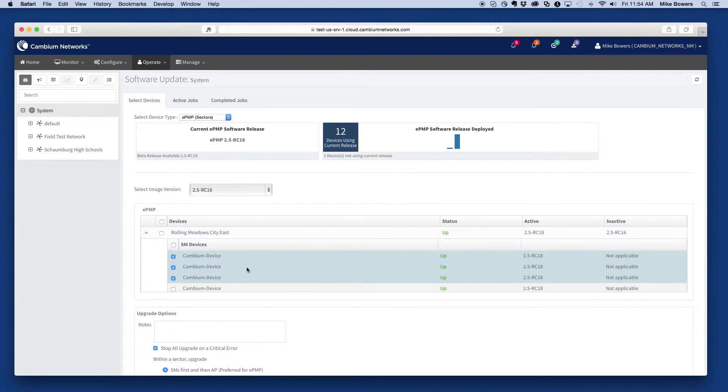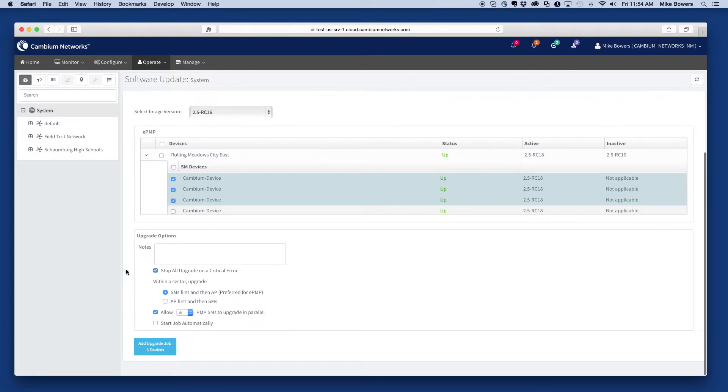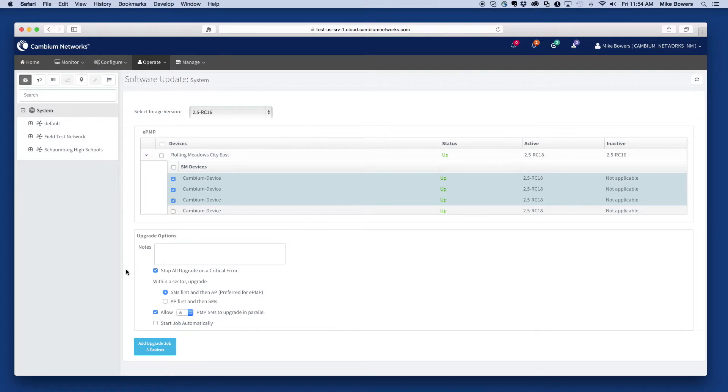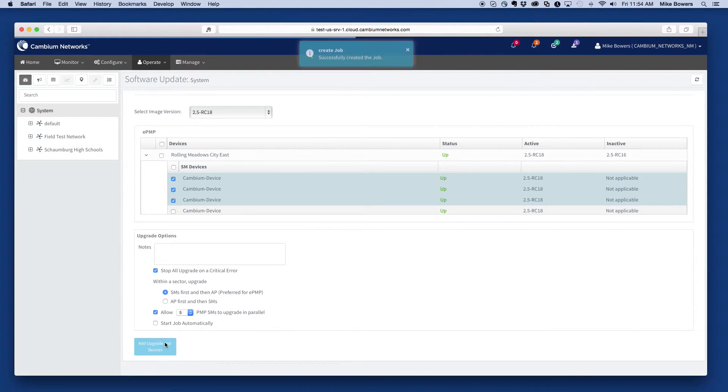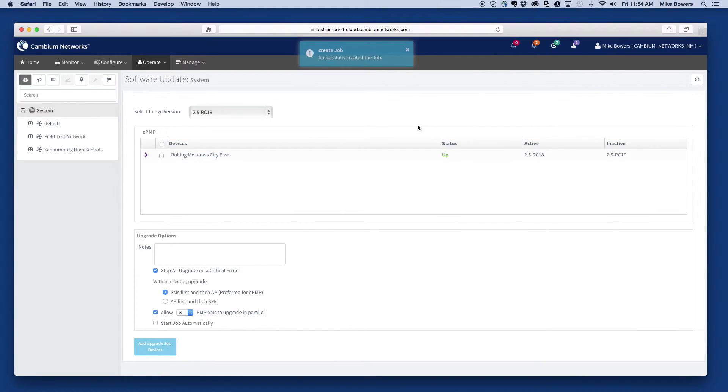At the bottom of the page, there are also a few options that can be selected, including how to handle errors, the order of the upgrade, and how many devices can be upgraded at a time. Select the Add Upgrade Job button to submit the upgrade job.